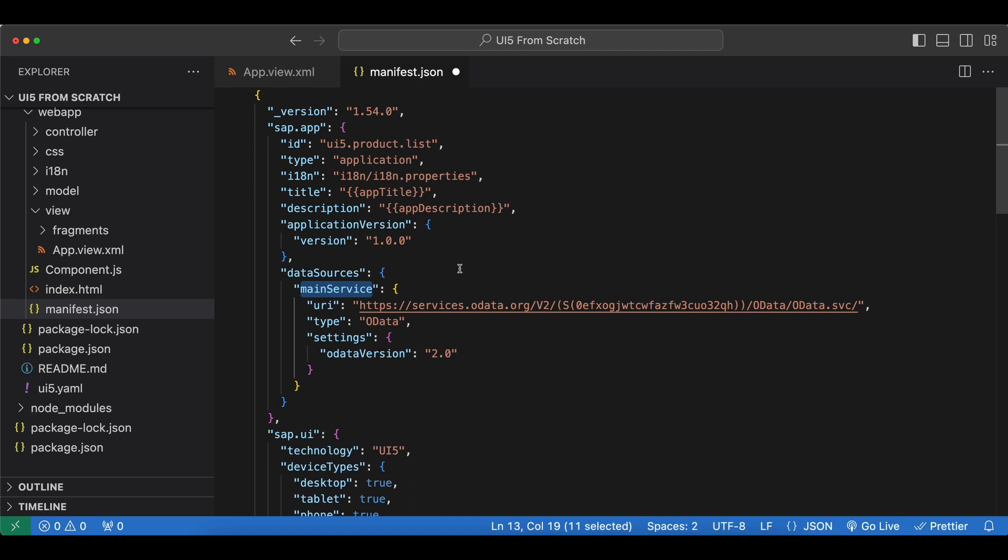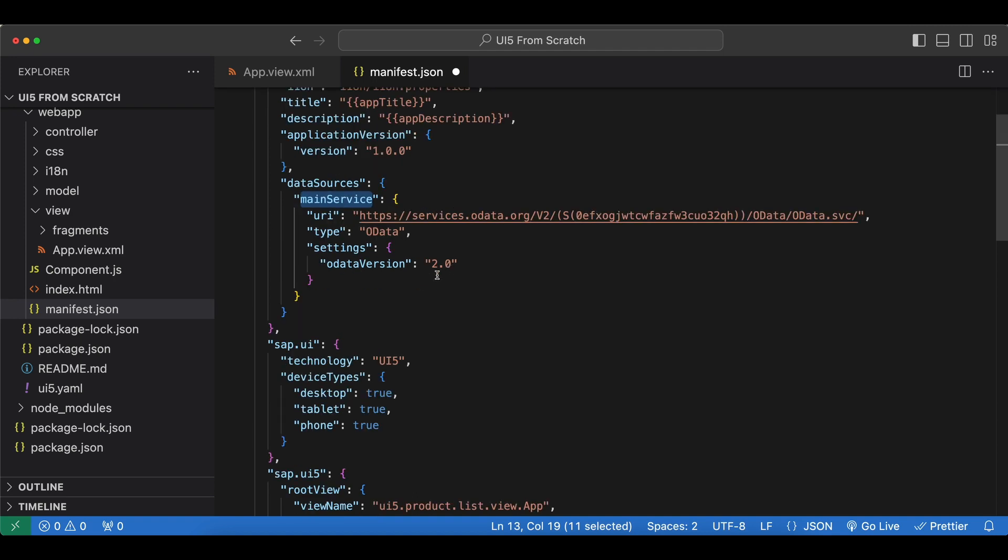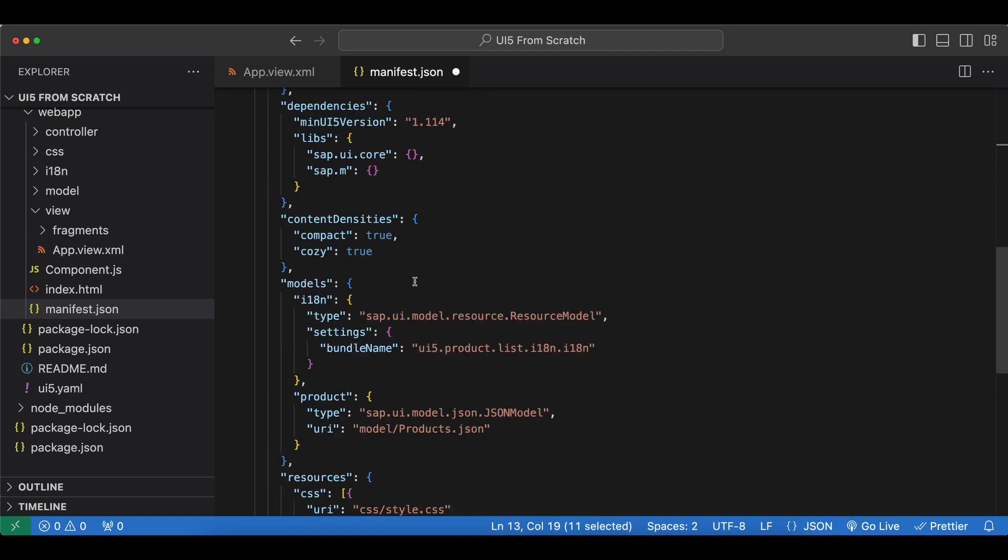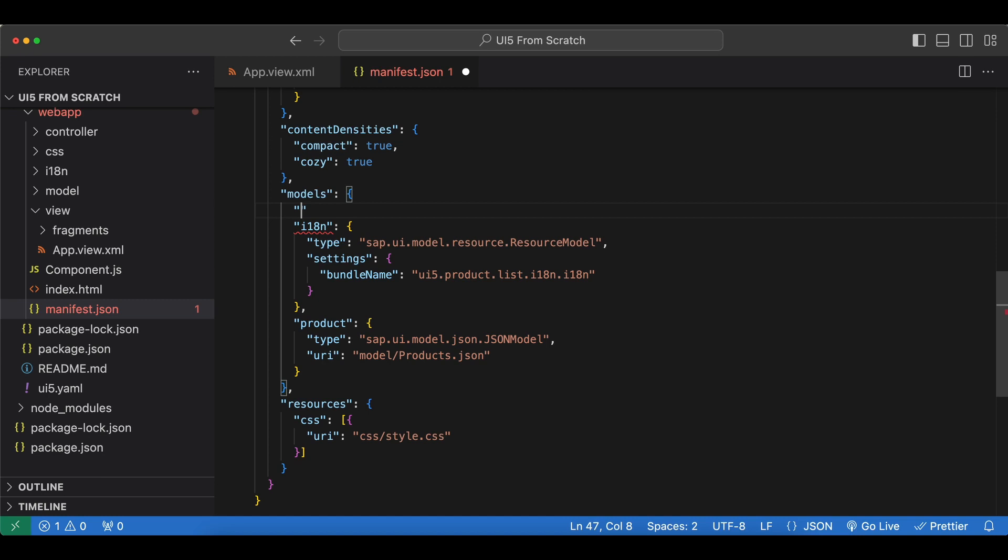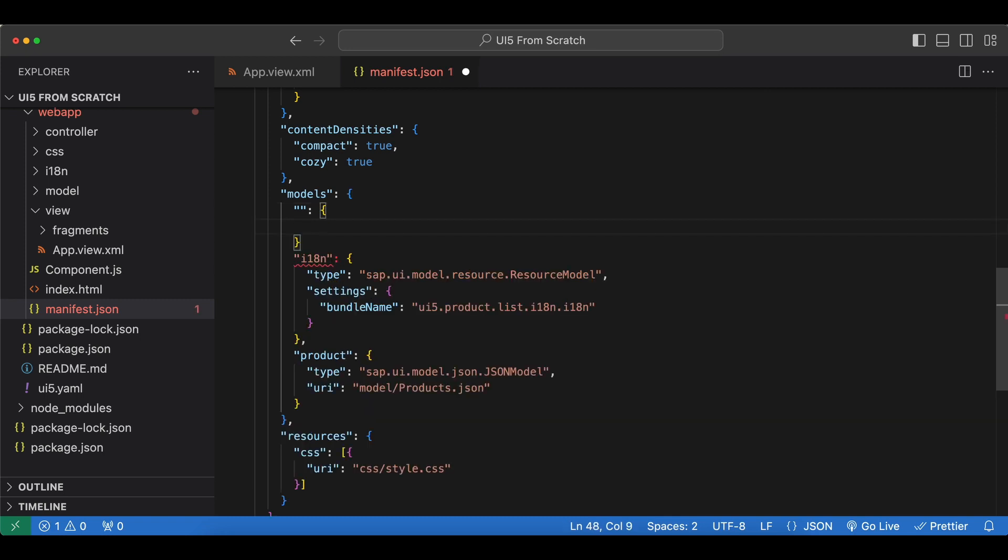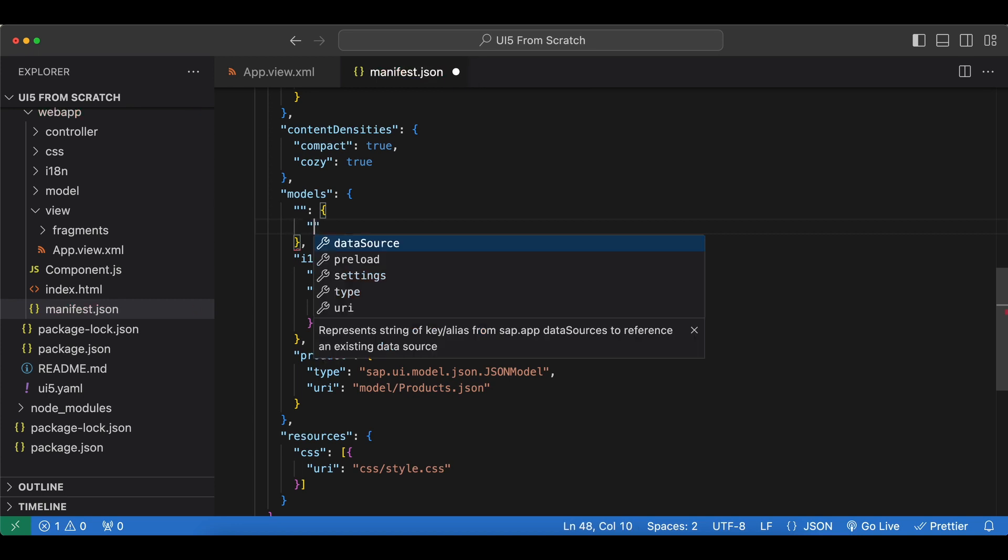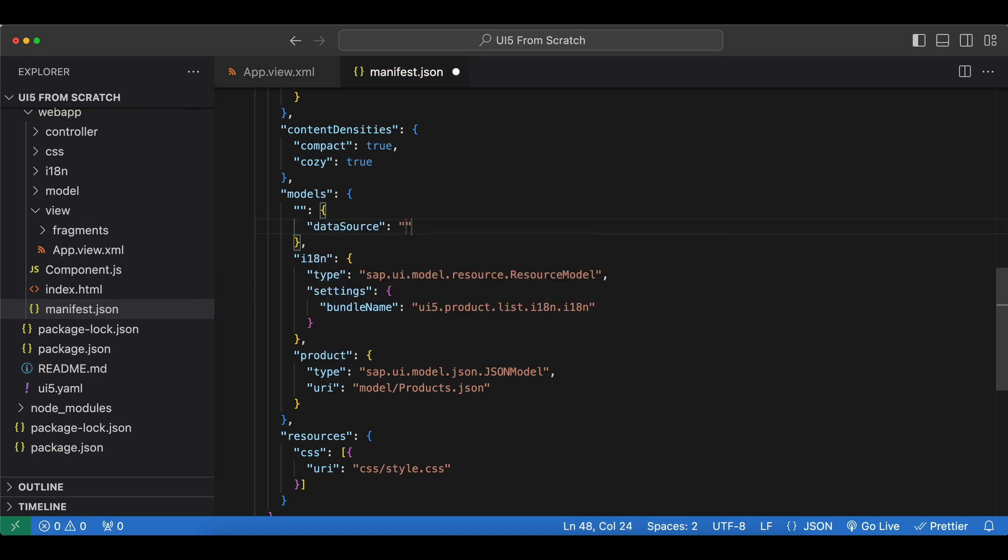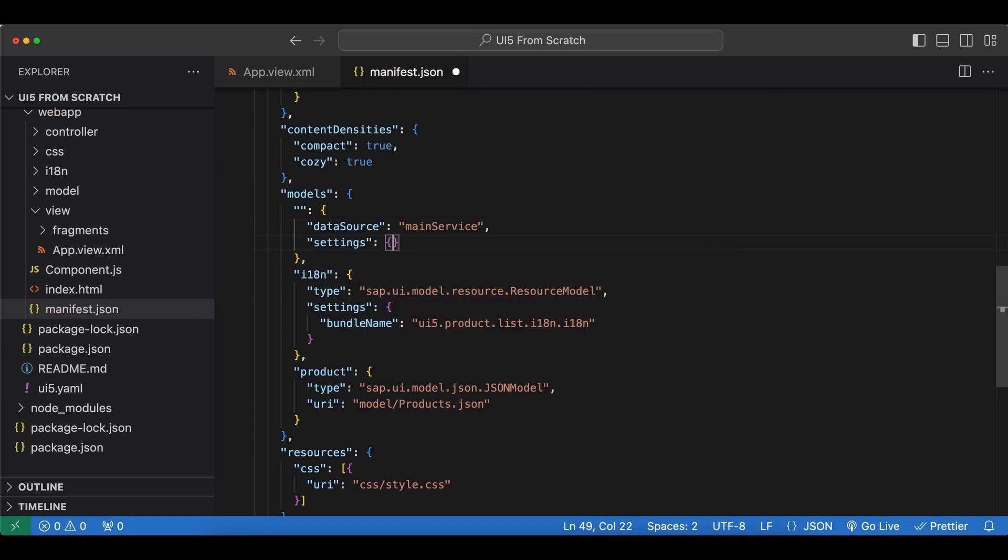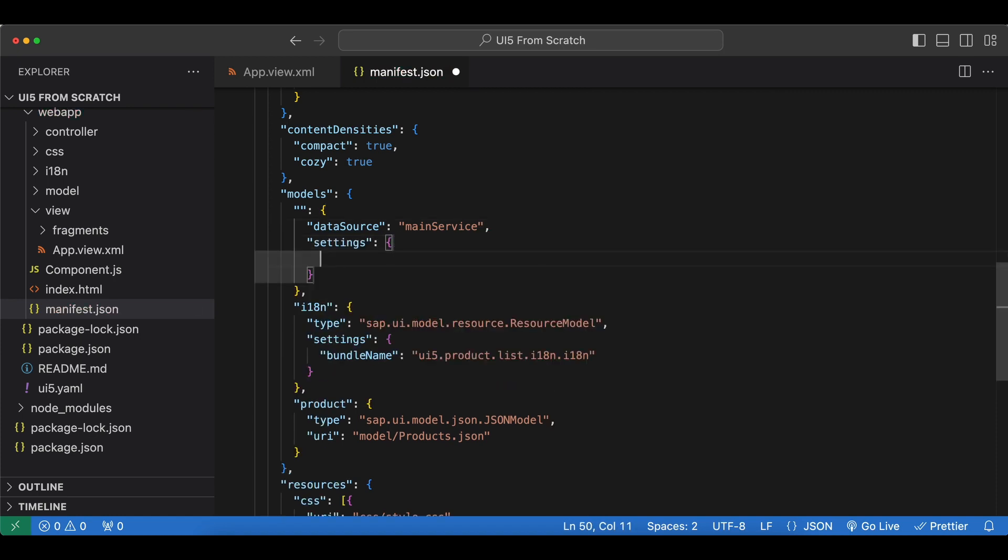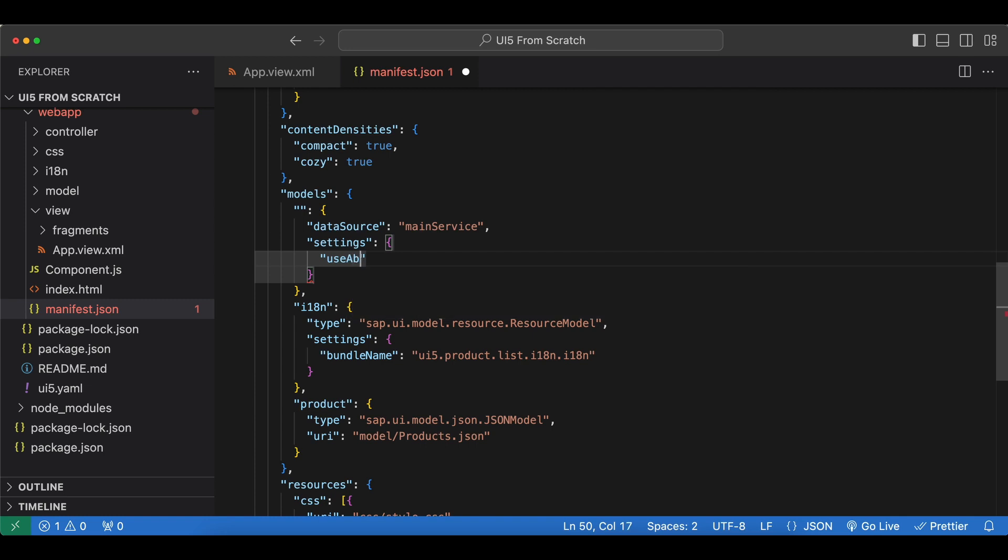Now using our new main service, let's go to models and create a new model. As the model name I will just give an empty string since this will be the default model of our app. We begin with the data source which is main service, and then let's add another setting for our model and set use batch to false to disable batch mode. We will enable this later on and see what it does.